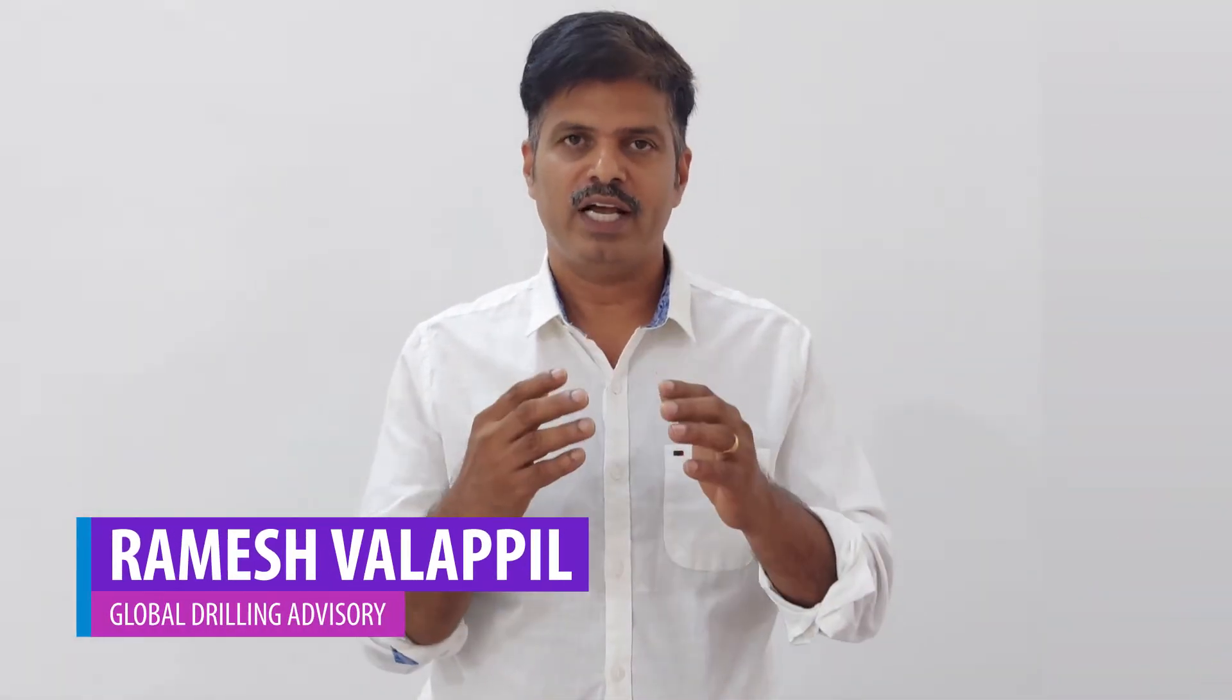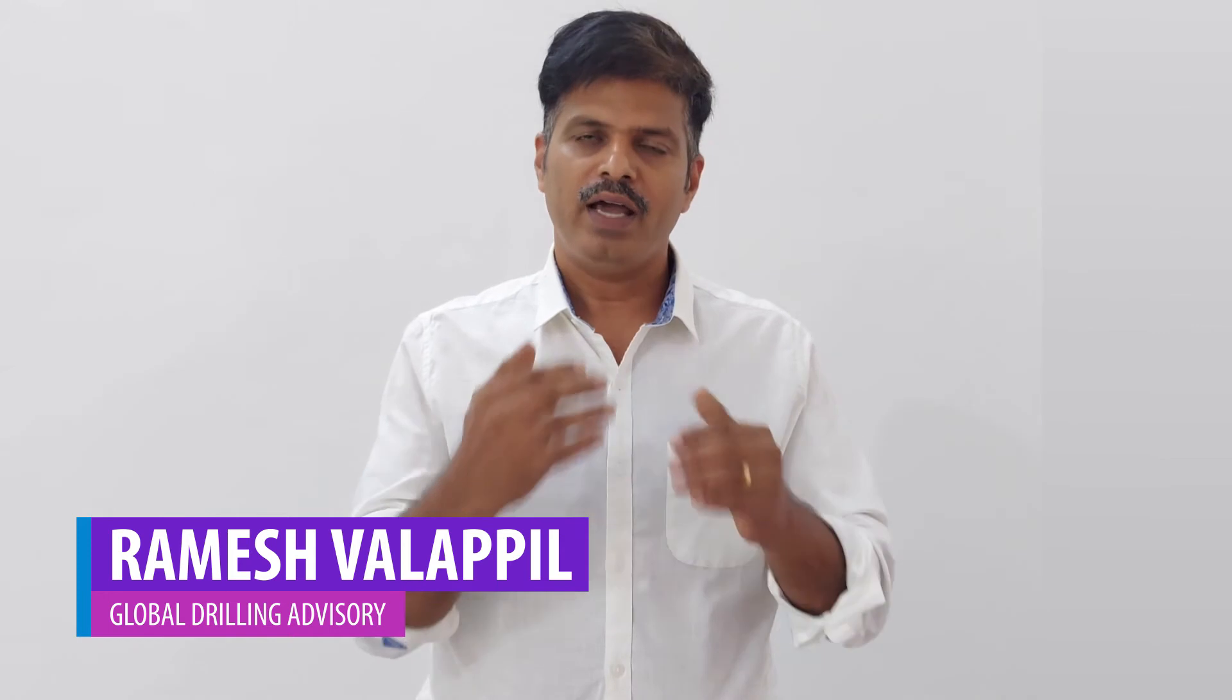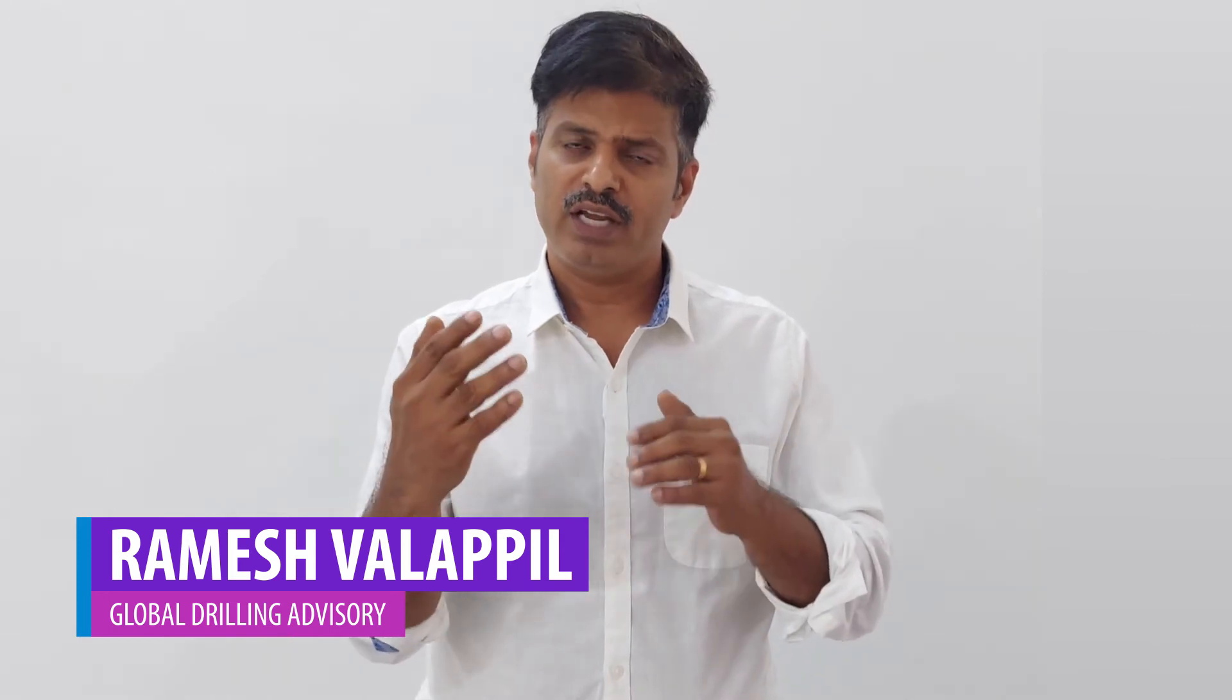Hello all, myself Ramesh, working as Petroleum Data Analyst. I have been working with the oil and gas industry for the last 20 years, of which 15 years I worked in the field as mud logging geologist, Petroleum Data Analyst and as a pore pressure engineer.